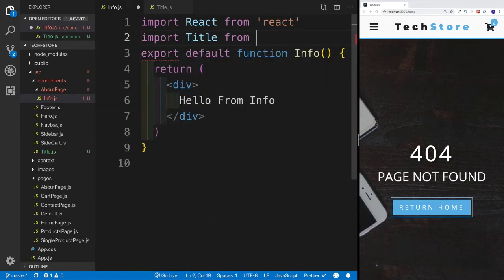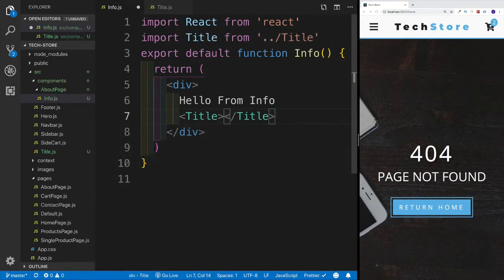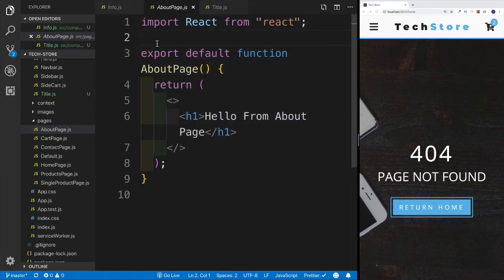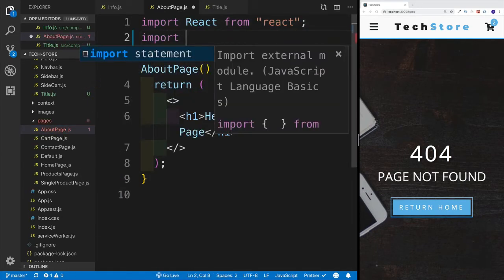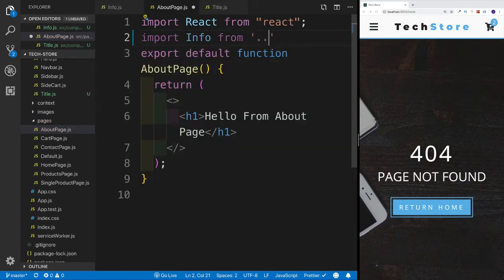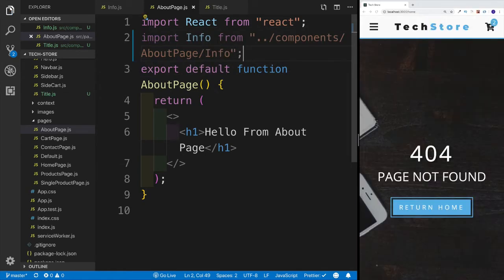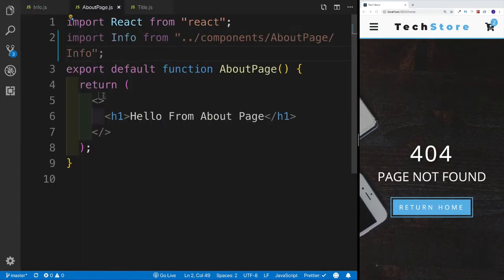We want to import Title into info.js. So: Title from — I need two dots because I'm looking for the component outside. Then we have 'hello from info' as well as the Title for now — that's our first step. I also want to import Info into the about page. So in about.js we'll import Info from components within the about page folder. That will basically be my setup. I'll close the sidebar and start actually working on the about page.